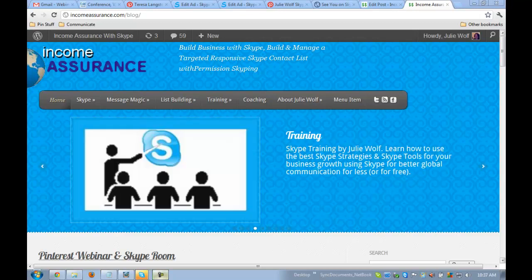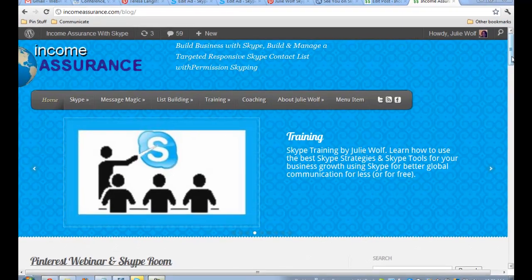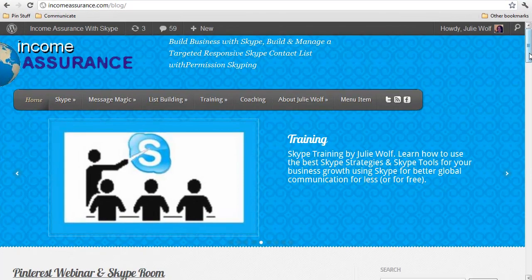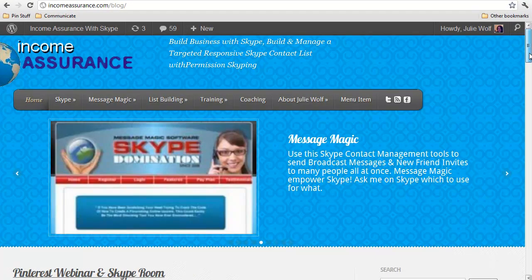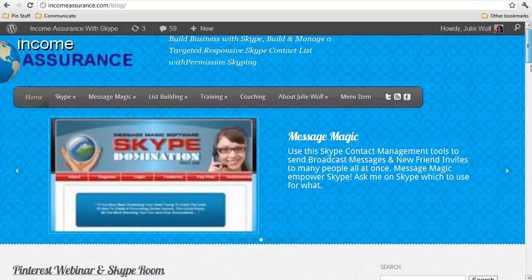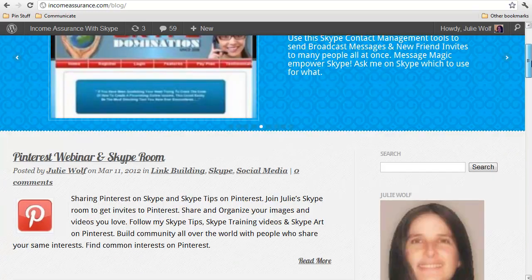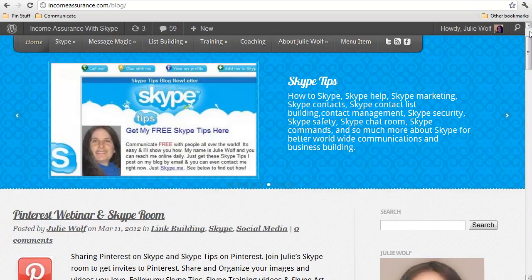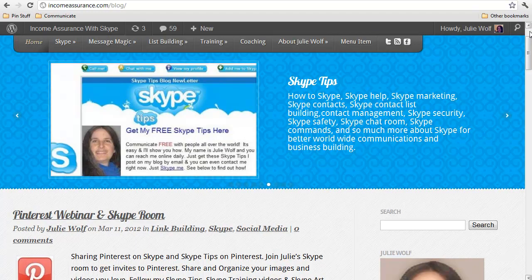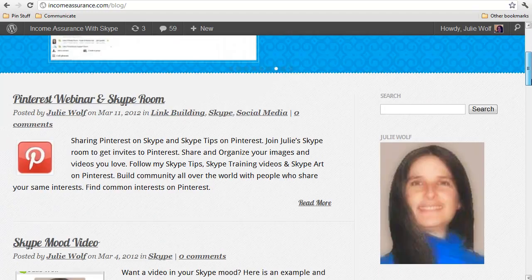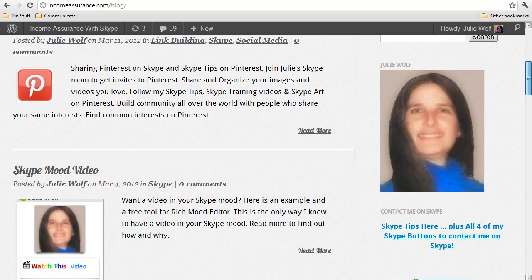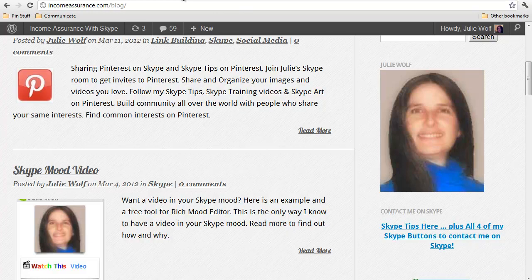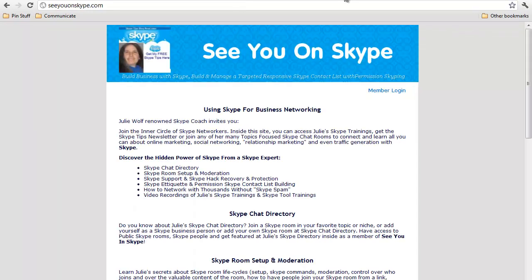Hi, it's Julie Wolf with incomeassurance.com/blog, teaching you about building business with Skype. Here's my branding picture in case you didn't know what I looked like. I also wanted to let you know about See You On Skype.